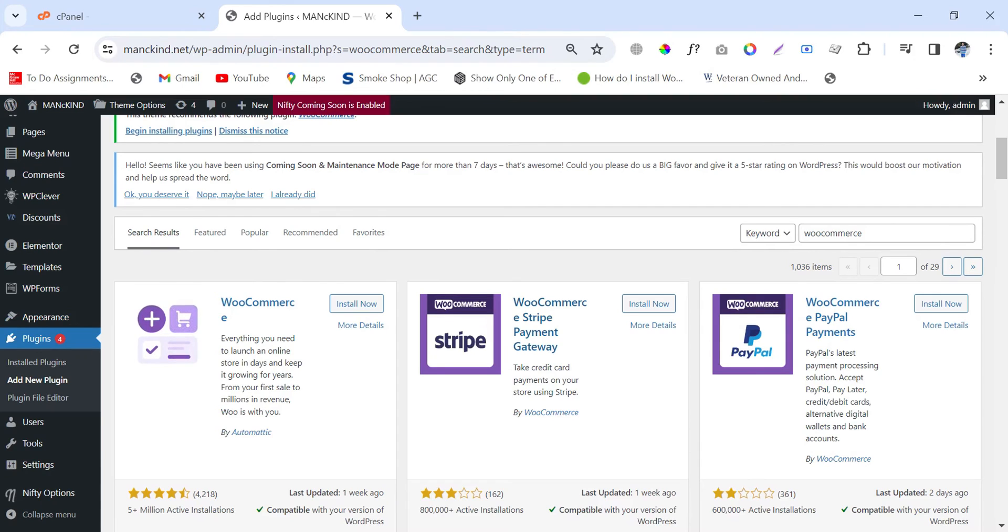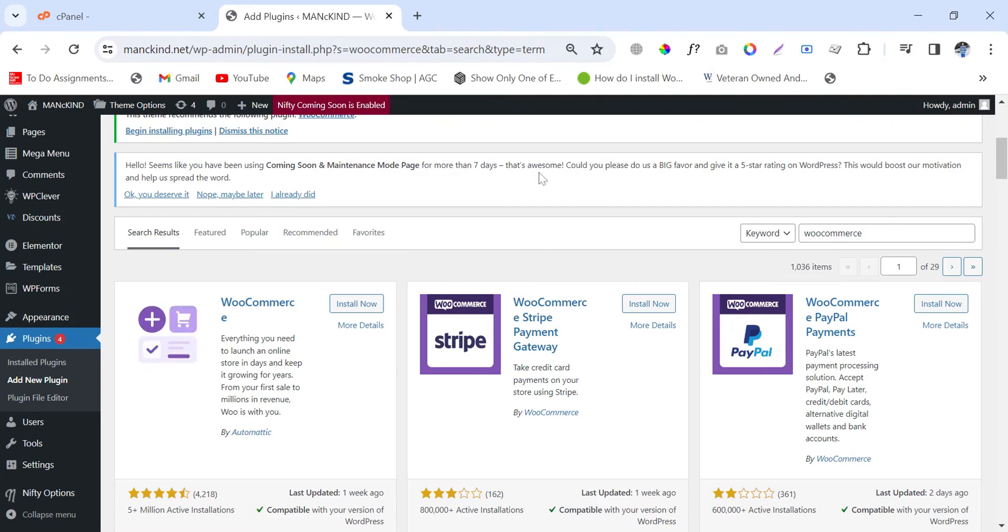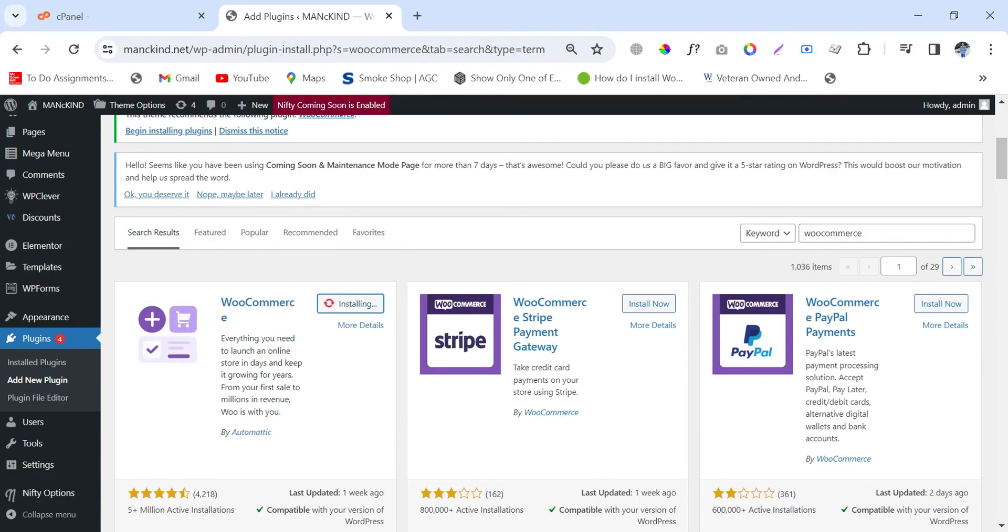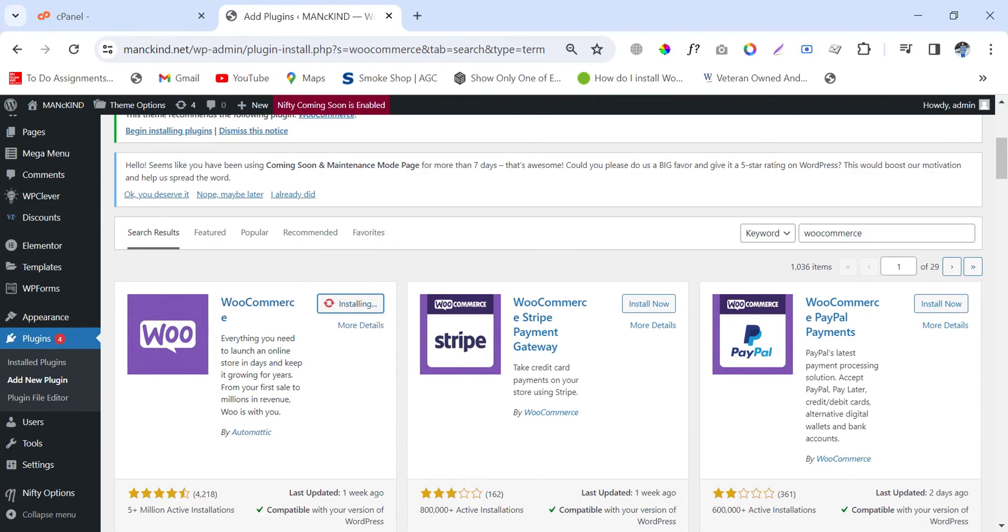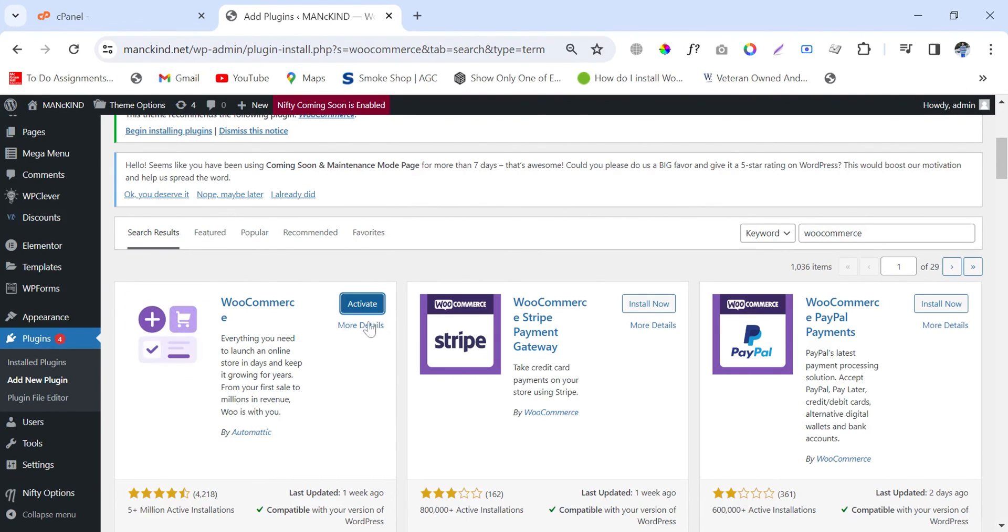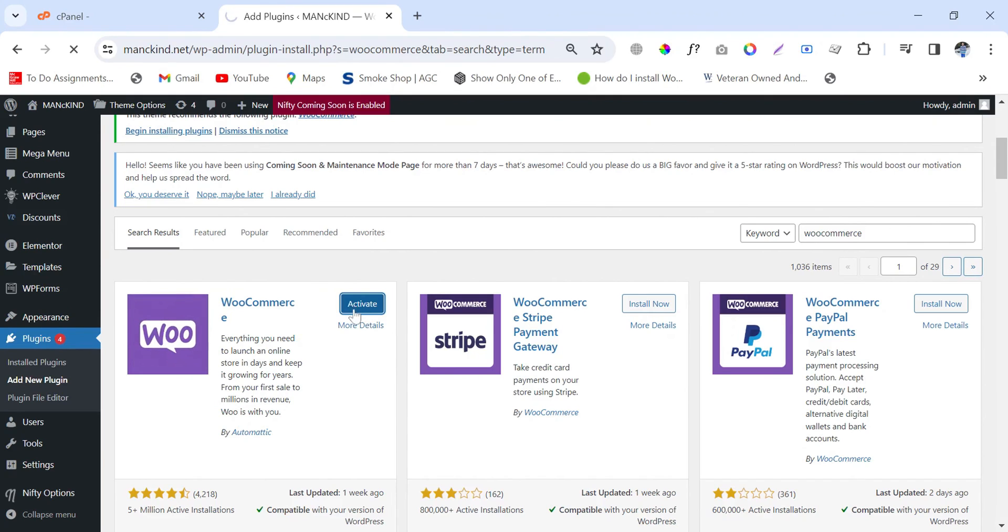If you are facing any issue while installing a plugin which belongs to the latest version of PHP, then this video is very helpful to you. Now simply install this and you will see that this plugin will install successfully. Let's see.